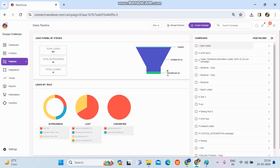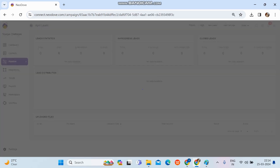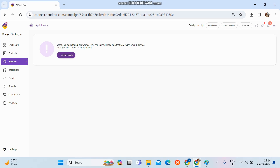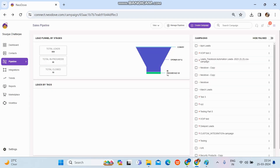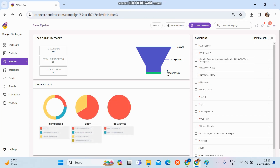Inside the sales pipeline, all existing campaigns are visible on the right-hand side. You can edit or duplicate any of them. To edit, click on a particular campaign — you can view leads with call logs, edit via the action button, edit the engagement form, approve leads, or view tasks. To duplicate, click the three-dots option on the right and copy it to create a new duplicated campaign.